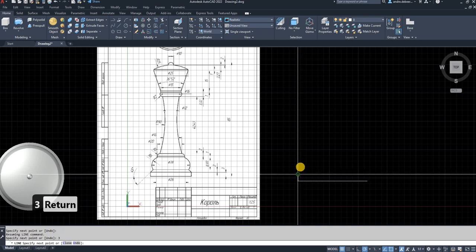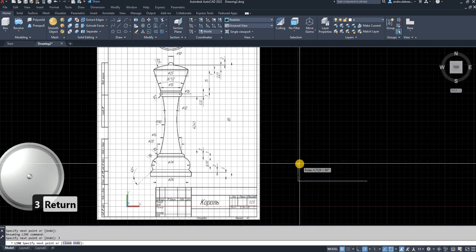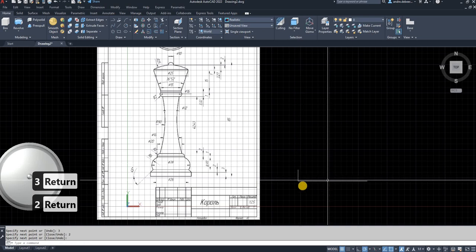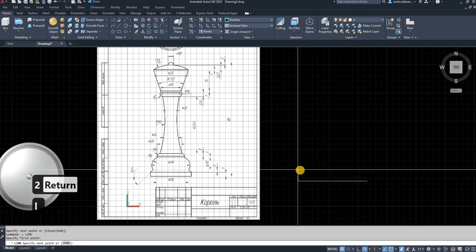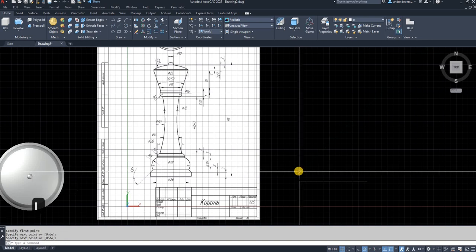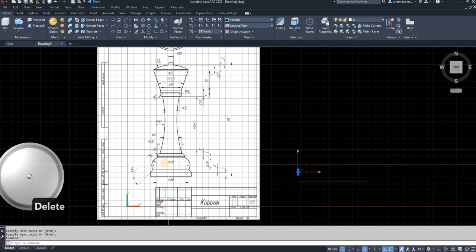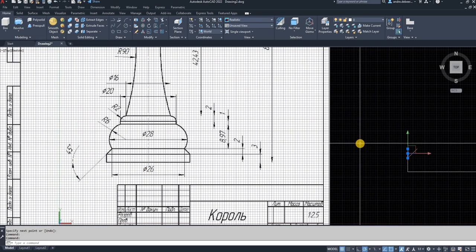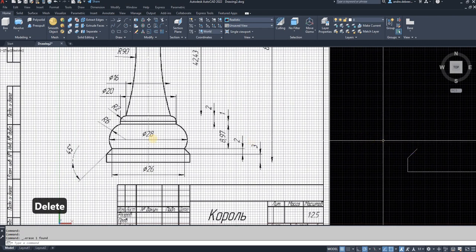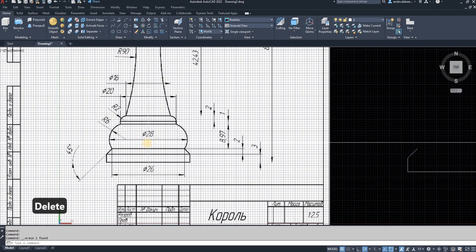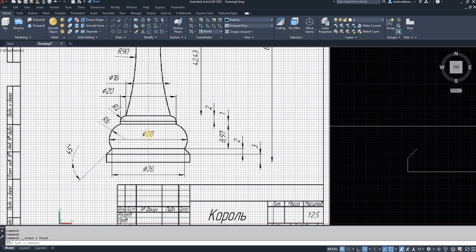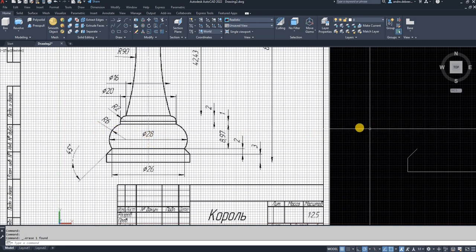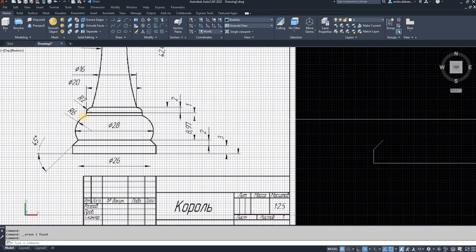The second line is going to be two millimeters higher but at a 45-degree angle. The next step is to draw the circle or arch, and to do that we're going to use the circle command. To use the circle command we're going to need two points and a radius to draw this arch.